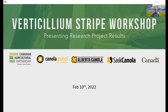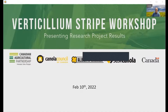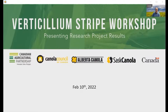Verticillium was only recently discovered in Canada in 2014, and we are now understanding the risks to Canola production. More work is needed to understand Verticillium longosporum, the pathogen that causes Verticillium Stripe in Canola, and how it impacts yields in Western Canada. The goal of today's workshop is to give an overview of the latest research into this pathogen and its interactions with Canola and other Canola pathogens, as well as knowledge for how to manage it in your fields.